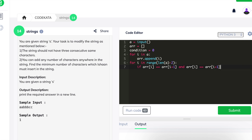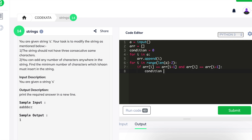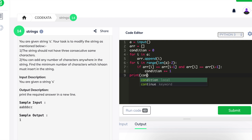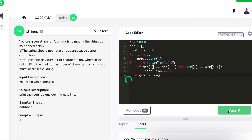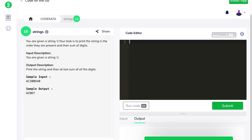Since we check two additional index positions ahead, we limit the for loop range by subtracting two to avoid a 'list index out of range' error. In order to prevent those errors, we use this kind of statement. Finally, we print the value of condition and head to the next question.